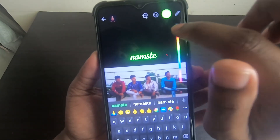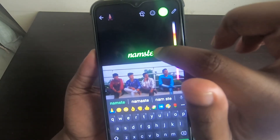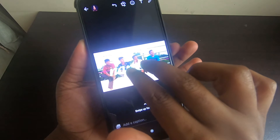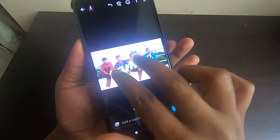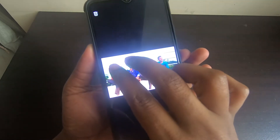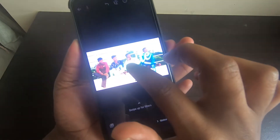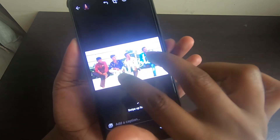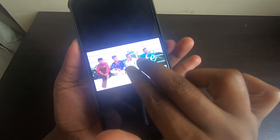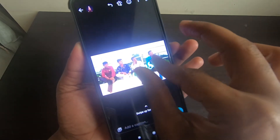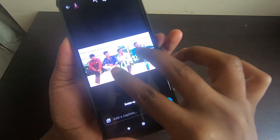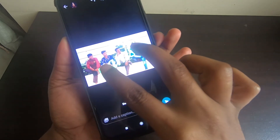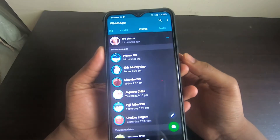Once you choose the font, you can drag it and place it wherever you want on the image. You can also change the text size by zooming in or decreasing it as needed.